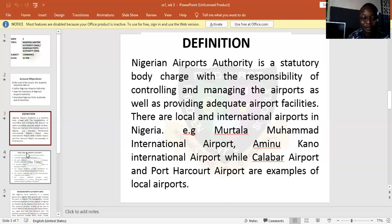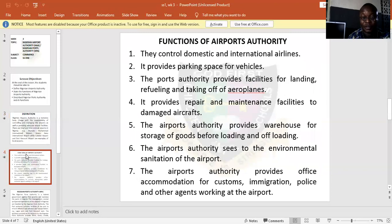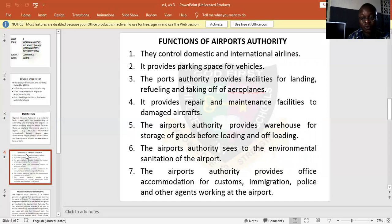Let us look at the functions of the airport authority. The first one is they control domestic airports — they control the local airports in this country. They also look into the affairs of the international airlines, that is foreign airlines. So they are in charge to control both local and international airlines.